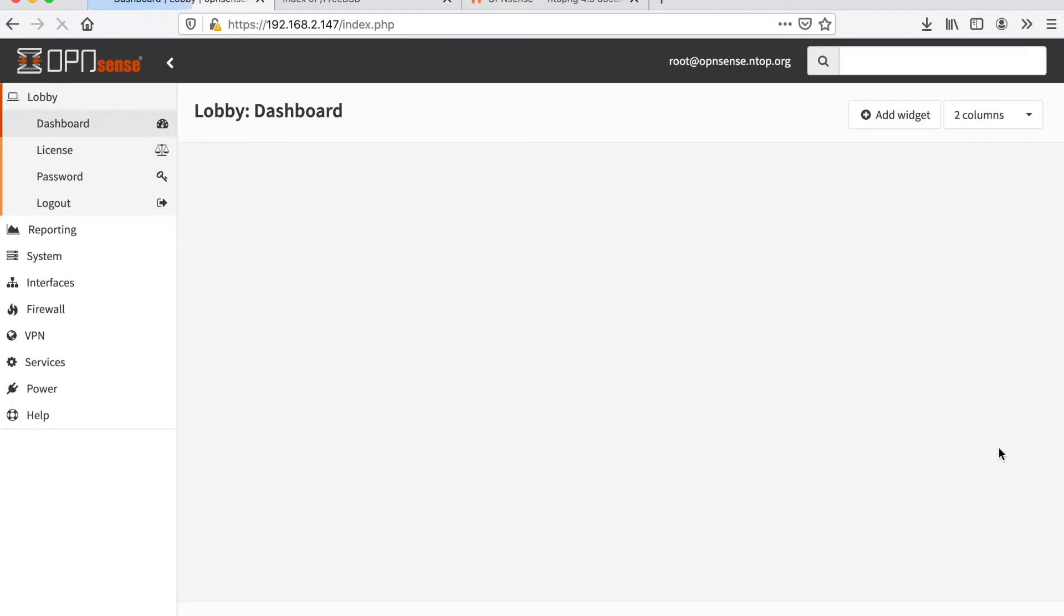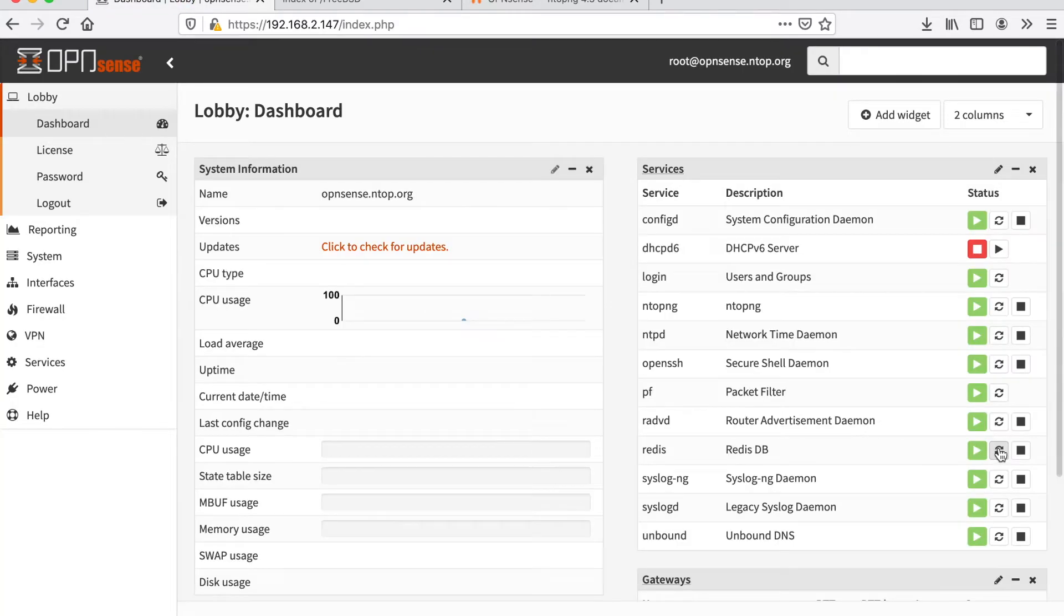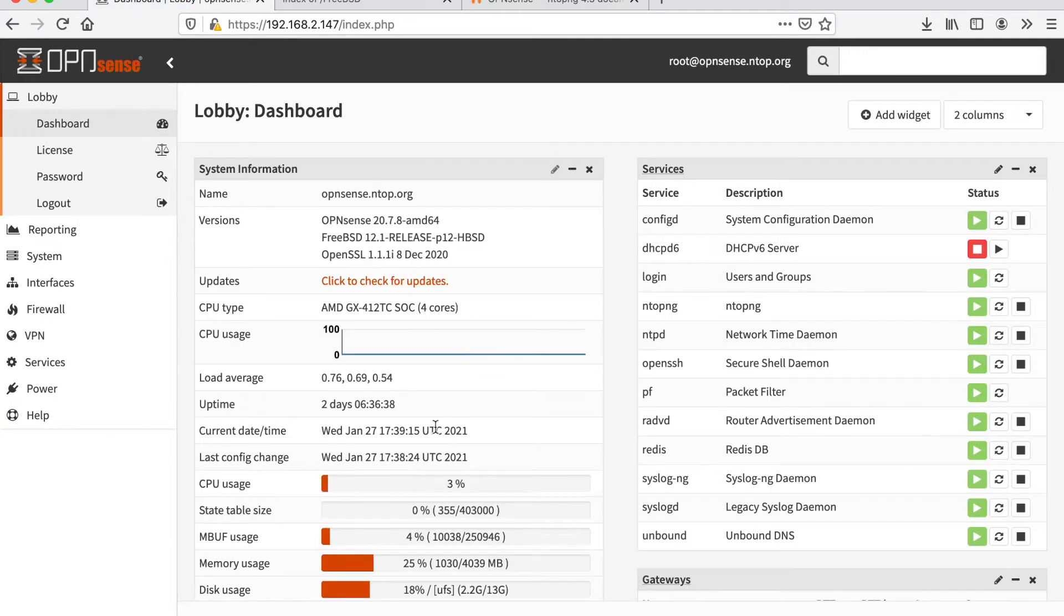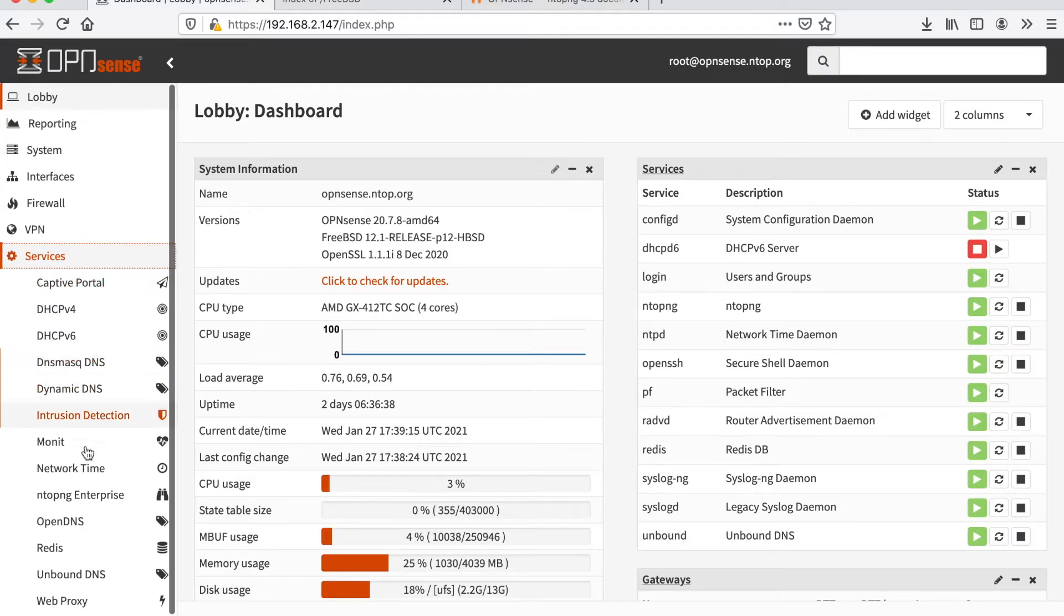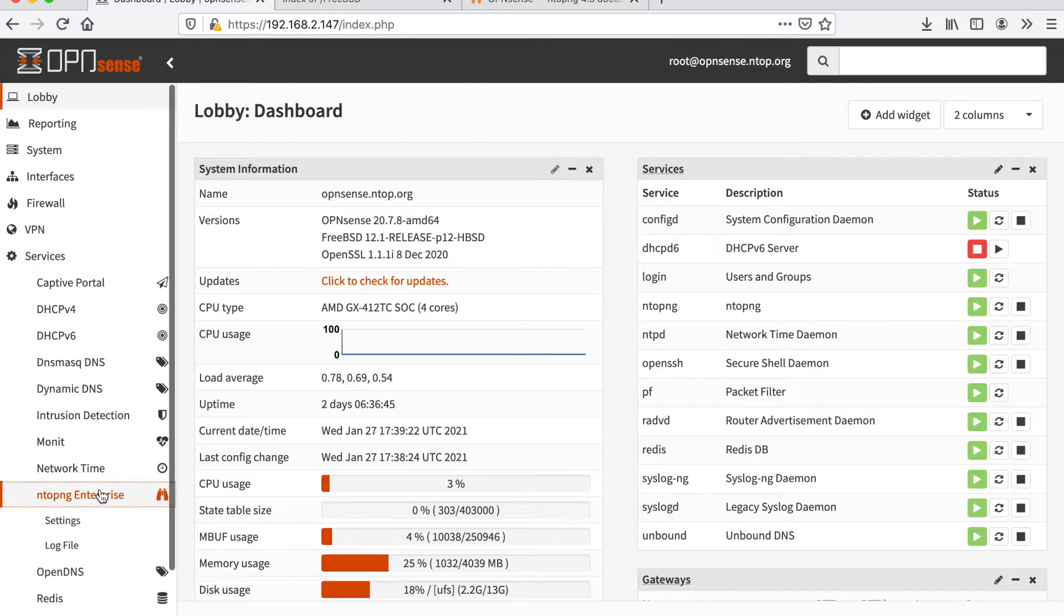From this point on, everything is ready for our ntopng to start and execute. Let's check it out.